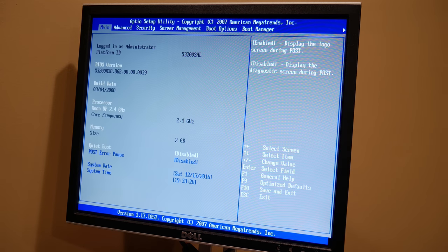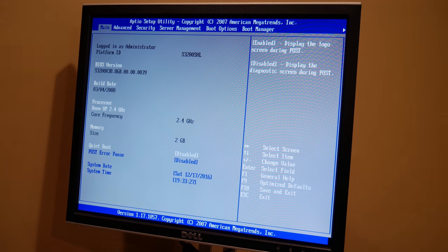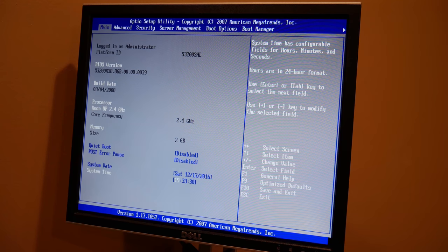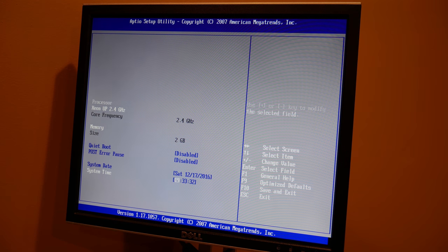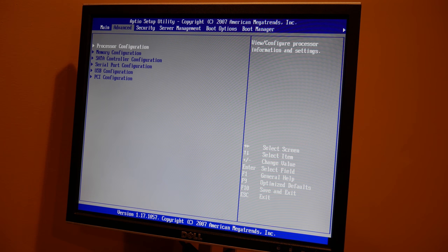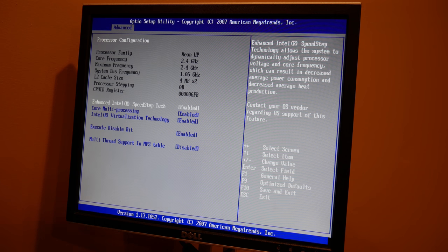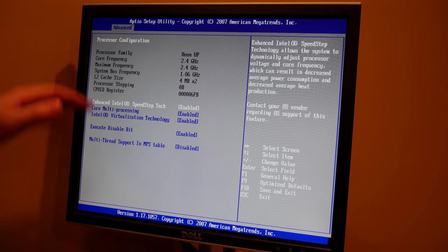Alright so we're in the setup now. Obviously go through and make sure you've got all your dates, time set up because that's what pfSense will probably use unless you've set up a time server connection for that.